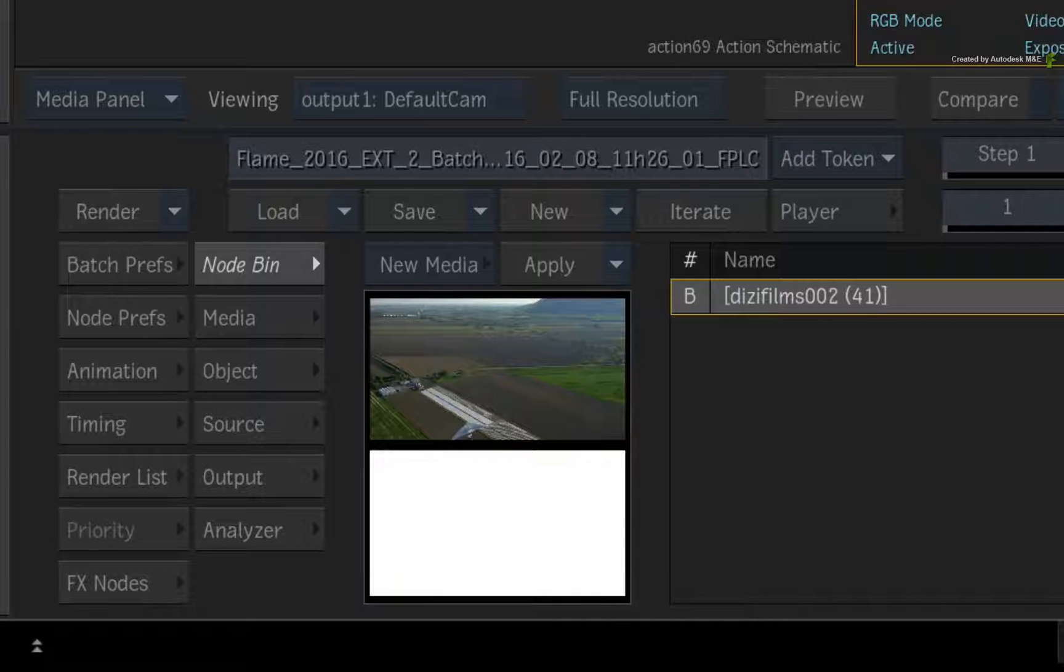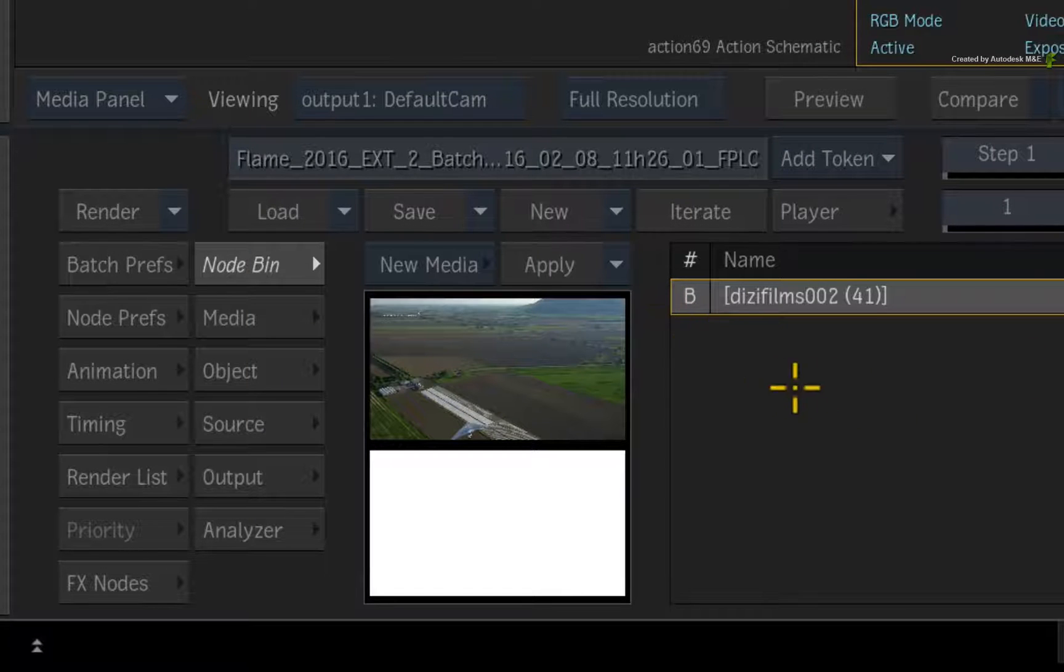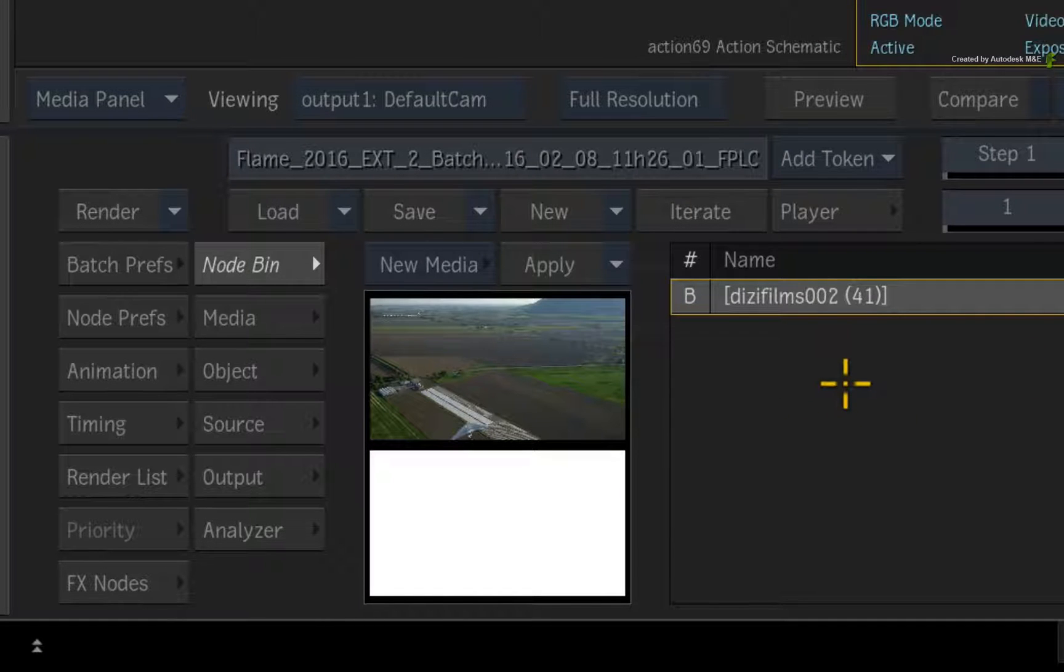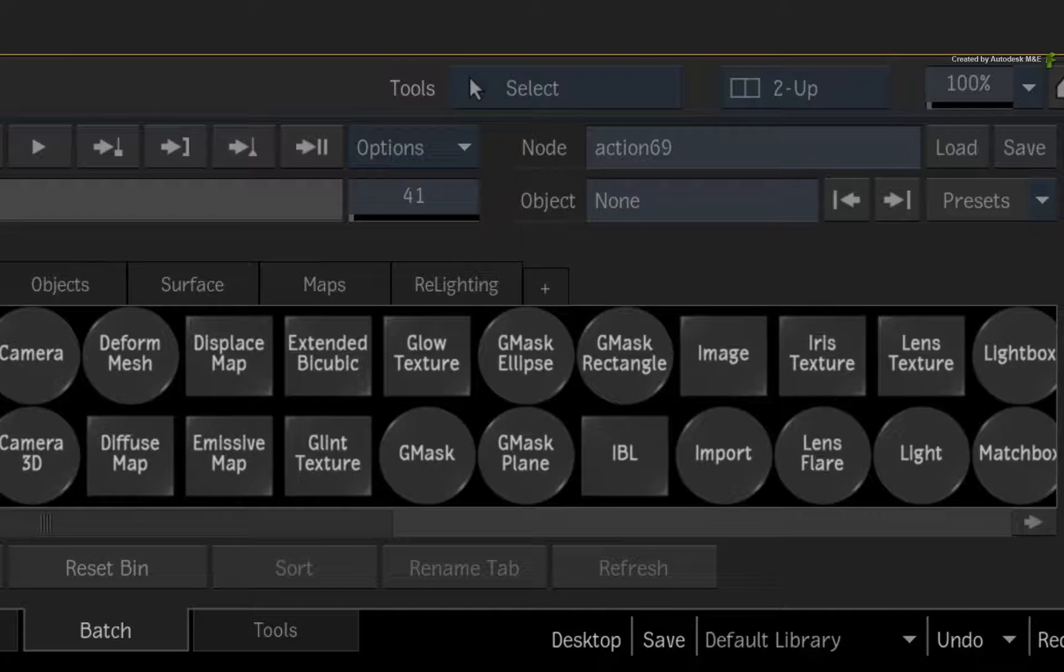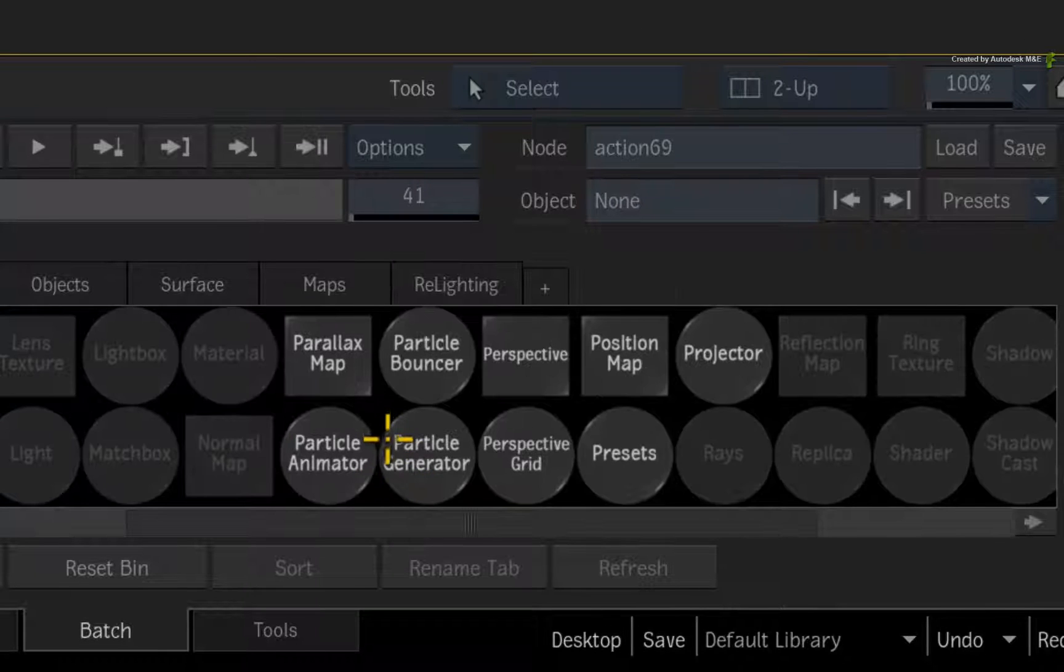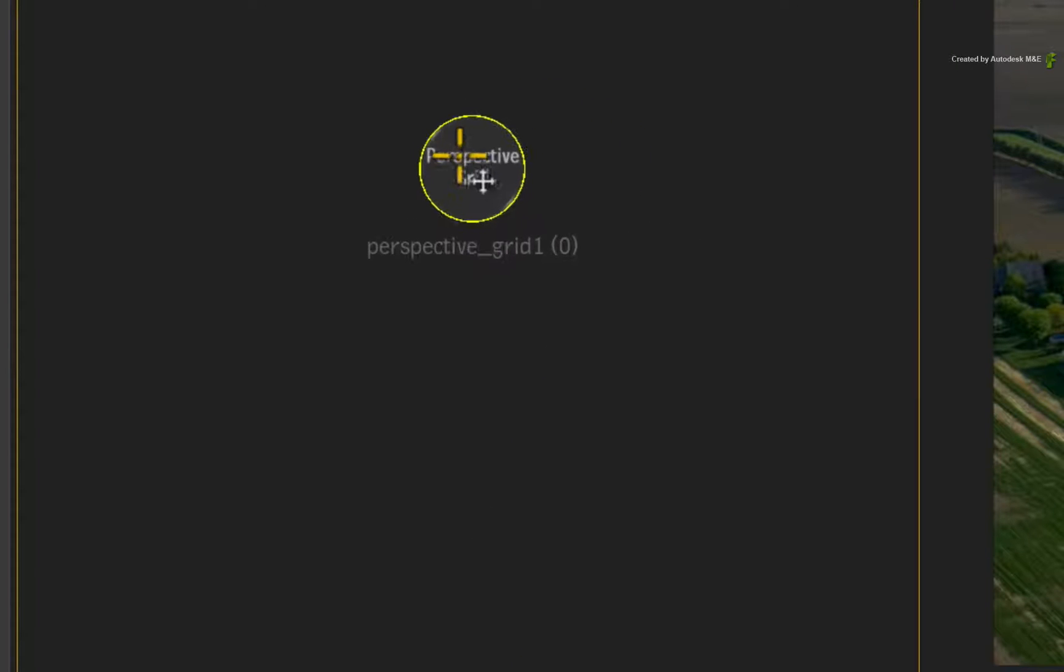In the Action Node Bin, ensure the background is selected in the Media List. Next, drag out a perspective grid into the Action Schematic. Remember to select the media you want to track first before adding the perspective grid.